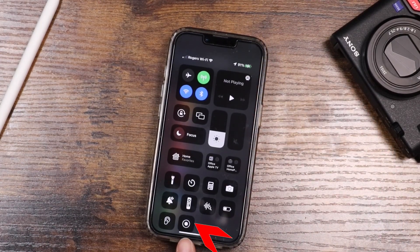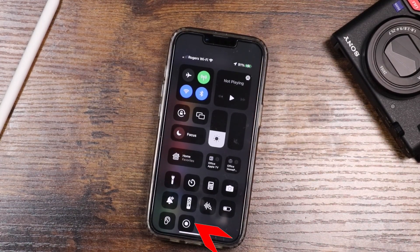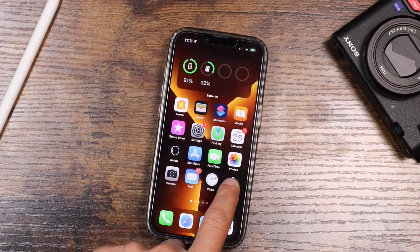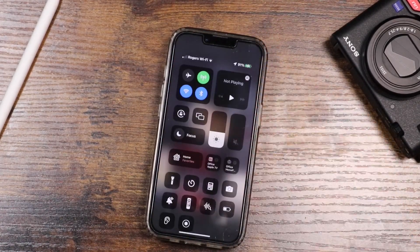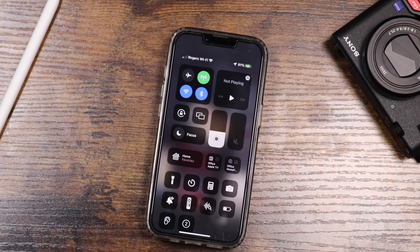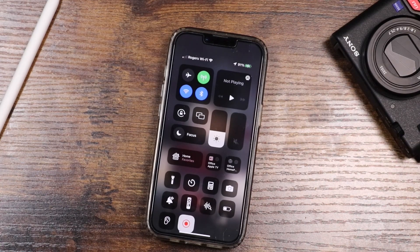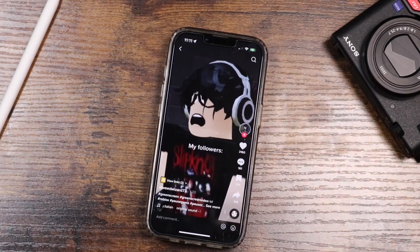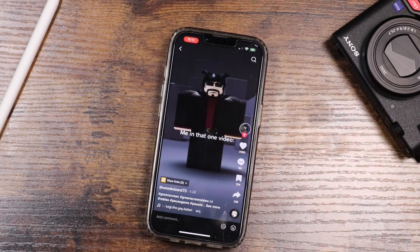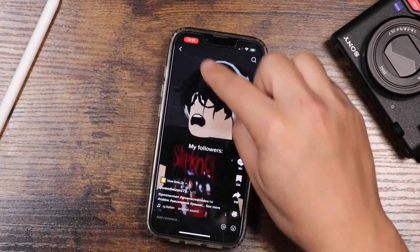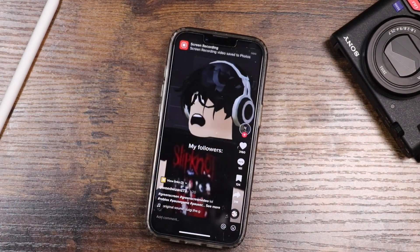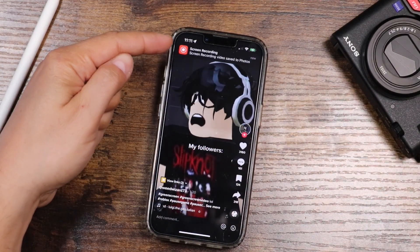If you pull down your control center, you have the Screen Recording option right there at the bottom. Go back into your TikTok video and as it's playing, pull down your control center and tap the Screen Recording button. You'll see a countdown — once it turns red that means it's recording. Pull back up and let the video play through on TikTok. Once you're done, tap the red indicator at the top, tap Stop, and it'll automatically pop up with a notification — give that a quick tap.